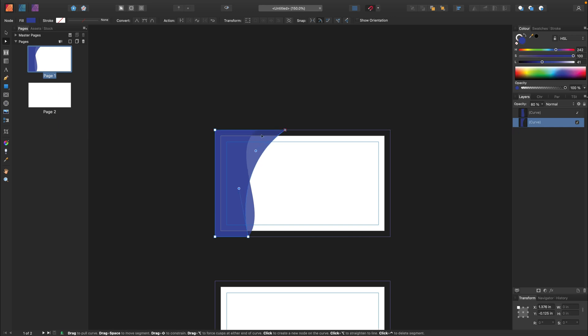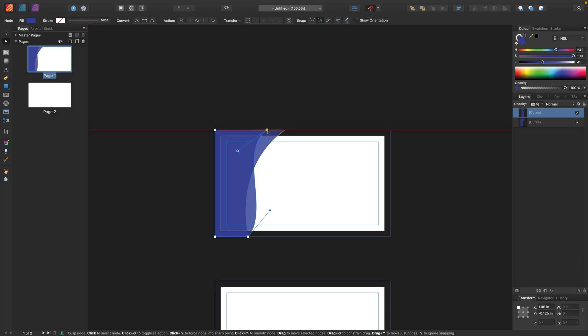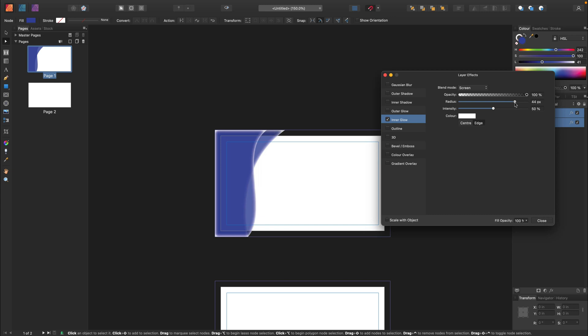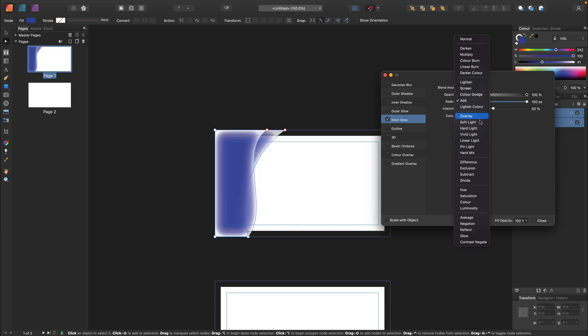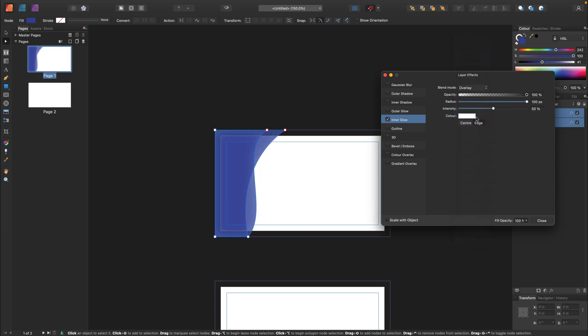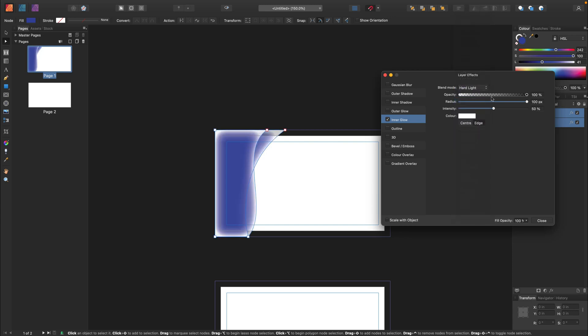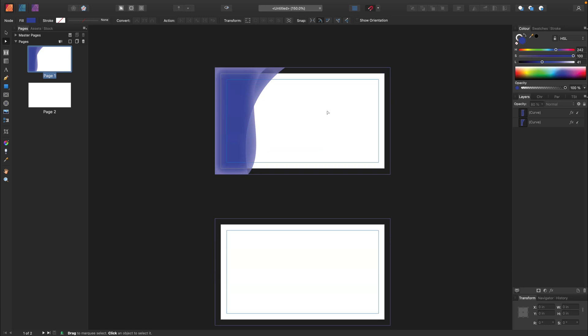So we got this little decorative element here at the front. We will keep the front very simple. I will add effect to this layer as well. Inner glow. Not bright enough. Let's change the blending mode. More like this. Little inner glow.